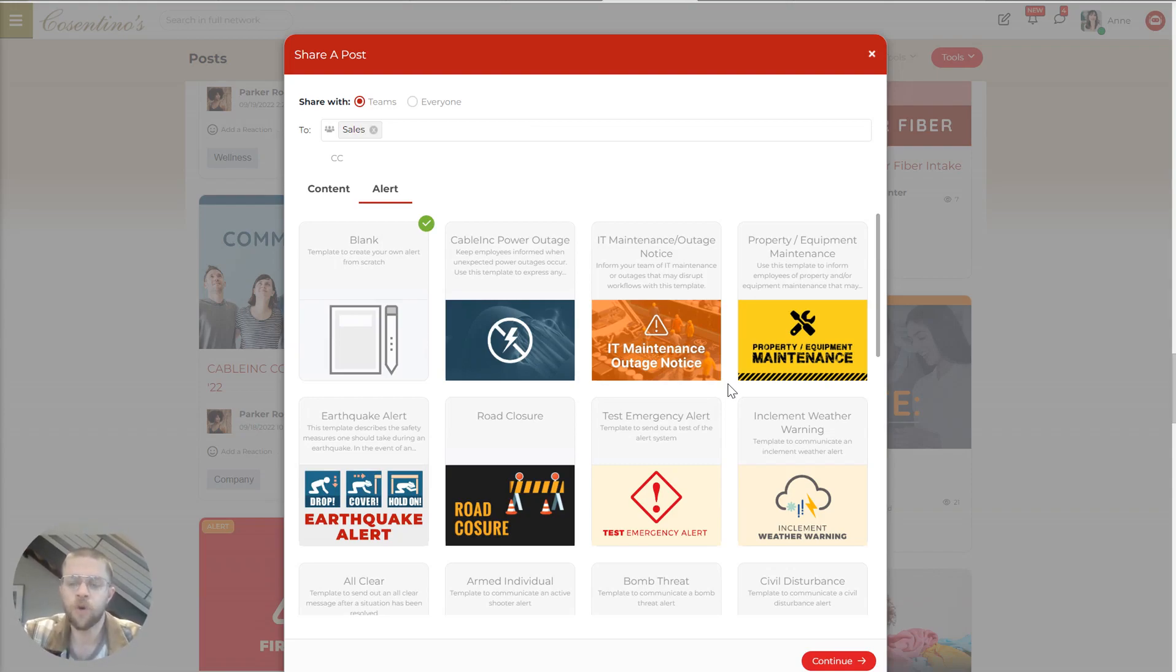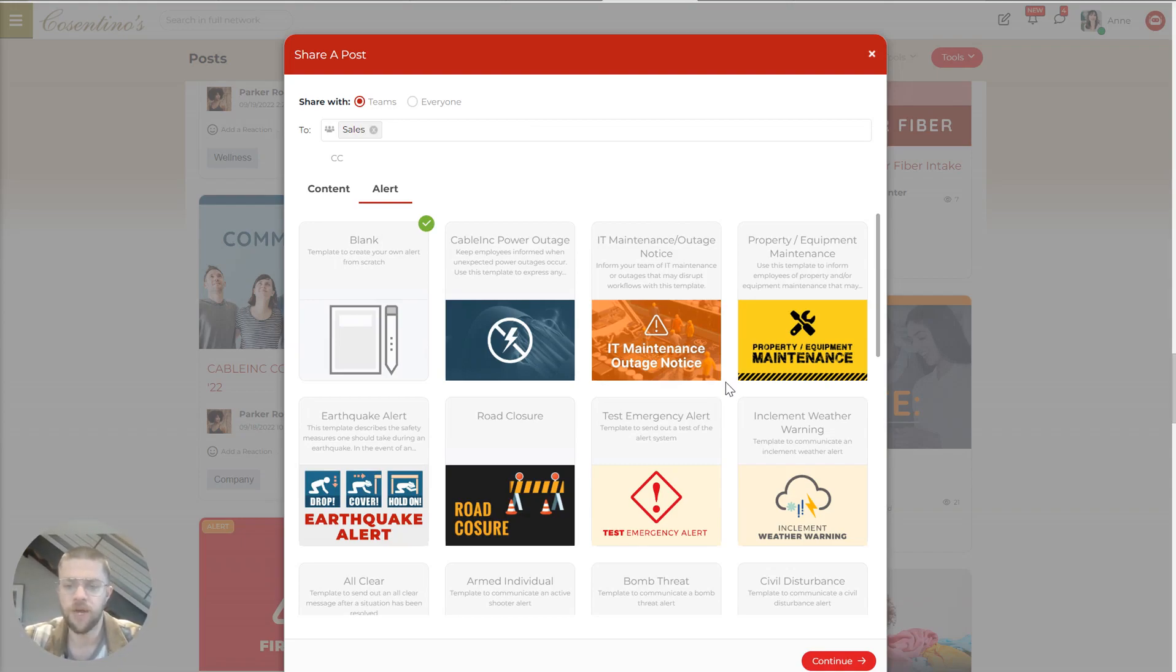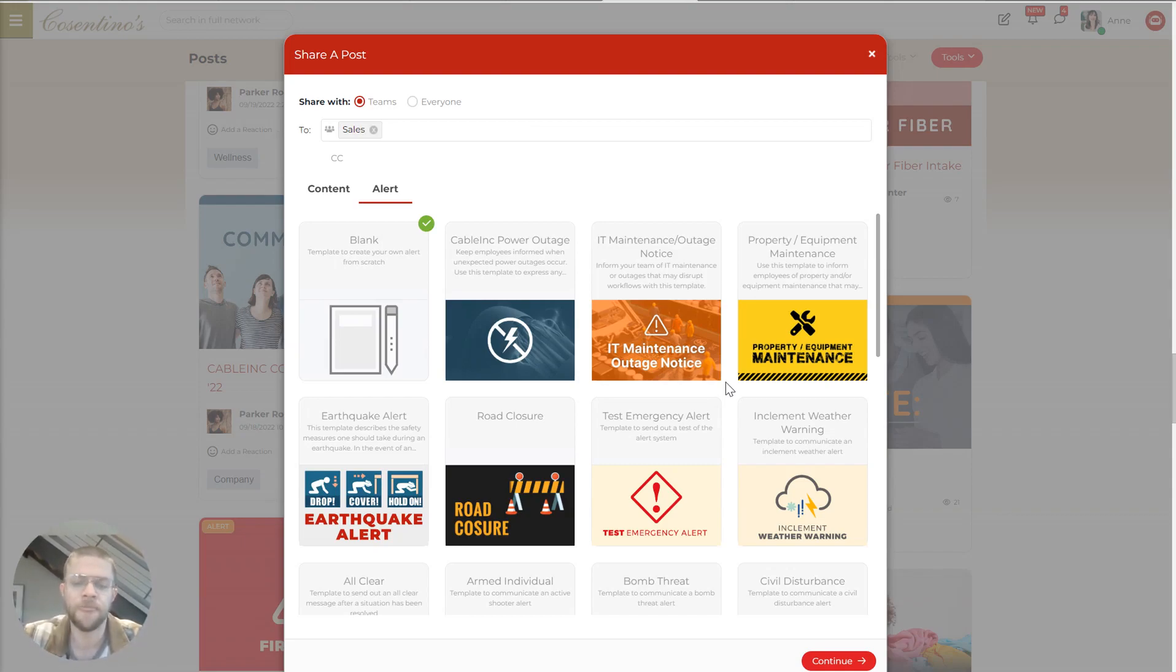So one example of this is our customer RAM tool is a delivery company for construction sites. And in 2020, there were these unprecedented ice storms that hit Texas. And so for their locations in Dallas, for example, all of a sudden, they had to deal with this unprecedented weather situation and tell all their drivers not to report to work that day because the roads weren't safe.